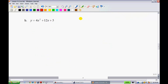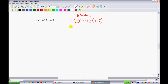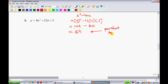Example 2B: y equals 4x squared plus 12x plus 5. I'll check if it's factorable using the discriminant. B squared minus 4ac: b is 12, so 12 squared is 144, minus 4 times 4 times 5 equals 80. 144 minus 80 equals 64. Since 64 is a perfect square, this equation is factorable.